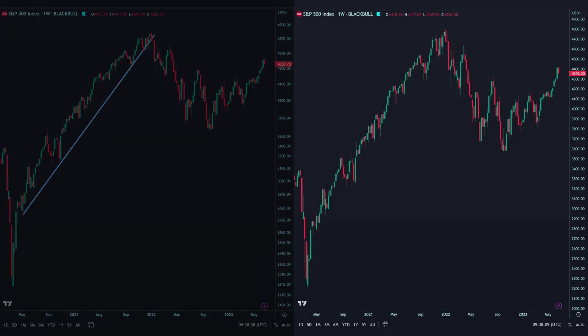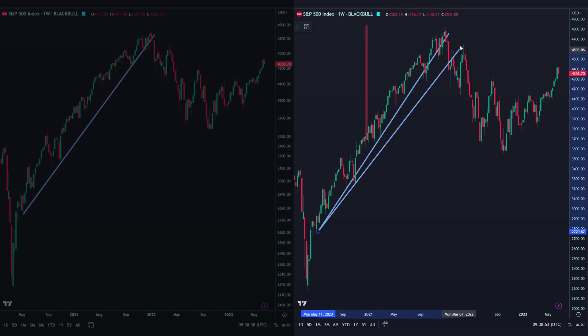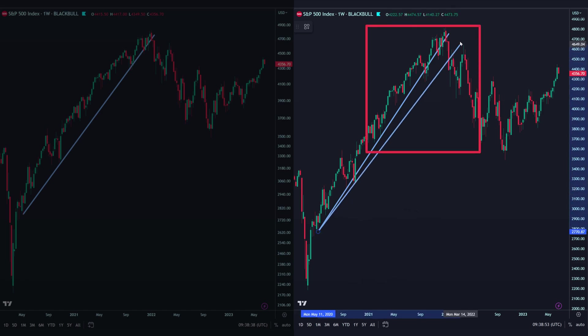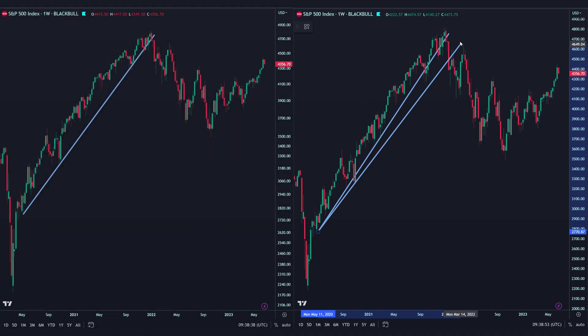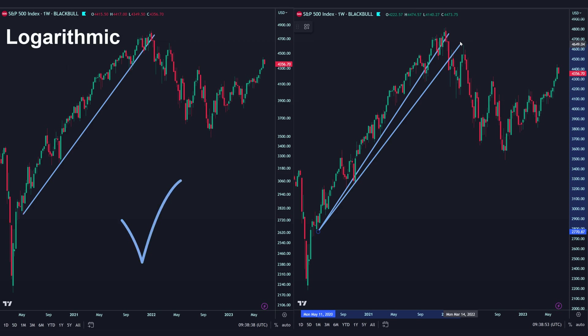Now, on the right, where we had the regular scale, we tried to draw the same trend line. We see that the price does not react well to the trend line. And on the other hand, the break of the trend line happened almost three candles later. We can also understand that the top traders and big investors in the market use the logarithmic scale.